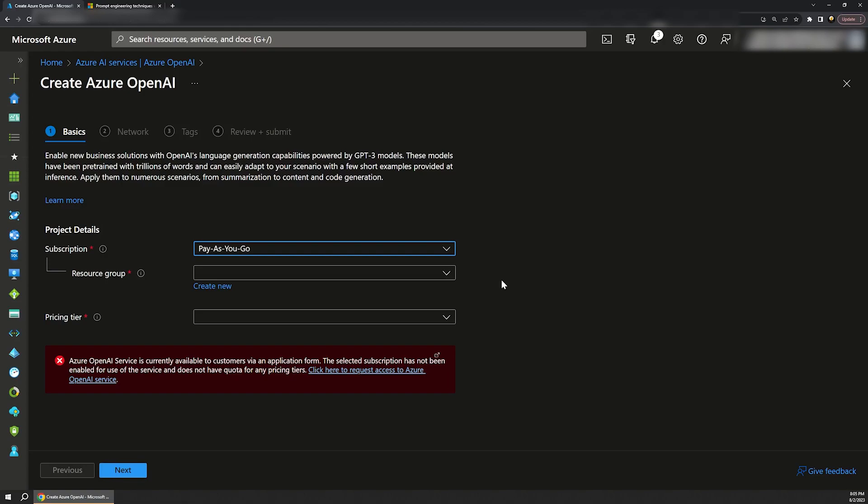Now on the create page, you might get this warning at the bottom that says OpenAI is currently only available to customers through an application form. This is enforced per subscription. There's a link you can click here to apply to try and get access. I was able to get access, but I'm not entirely sure what all of the criteria is.